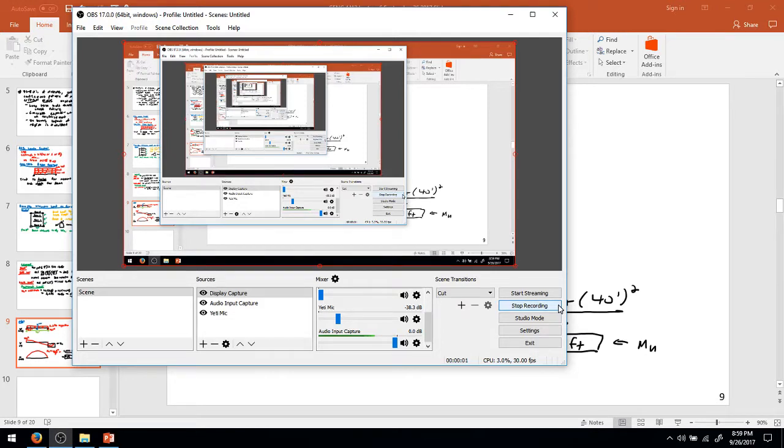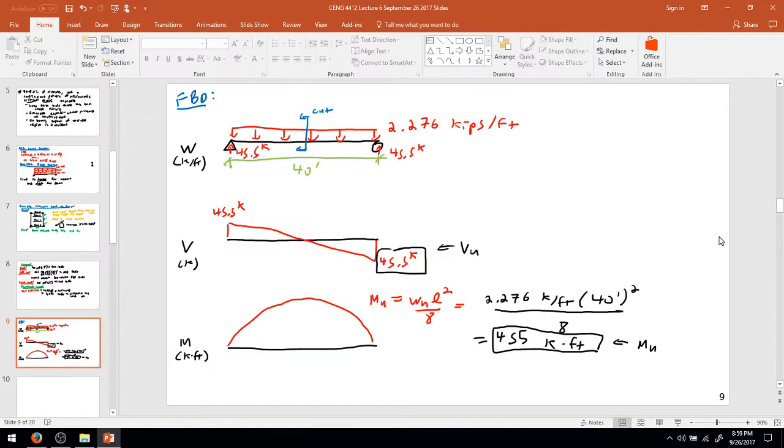Hello, here we are for part three of lesson six of CENG 4412, Steel and Concrete Design.